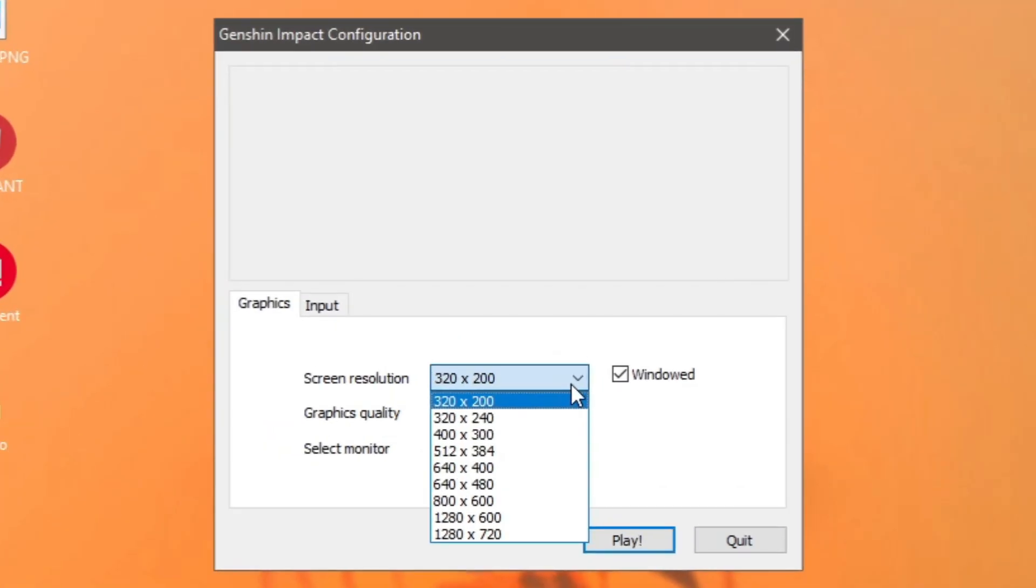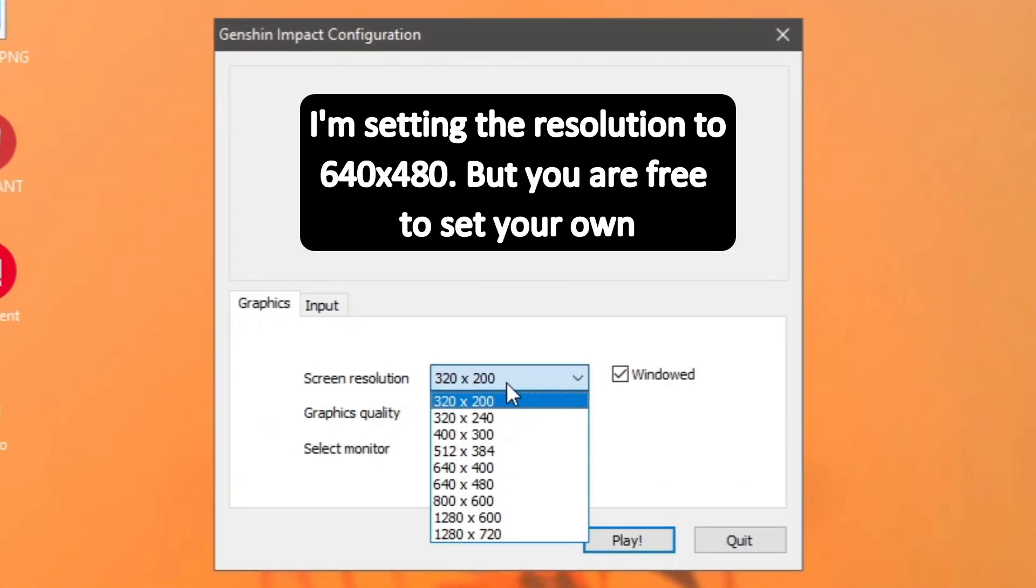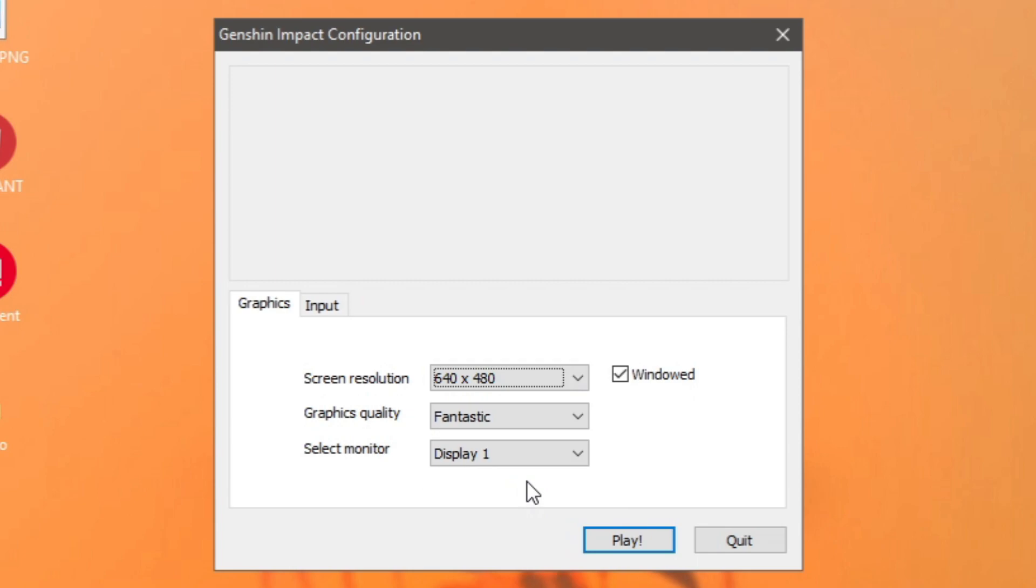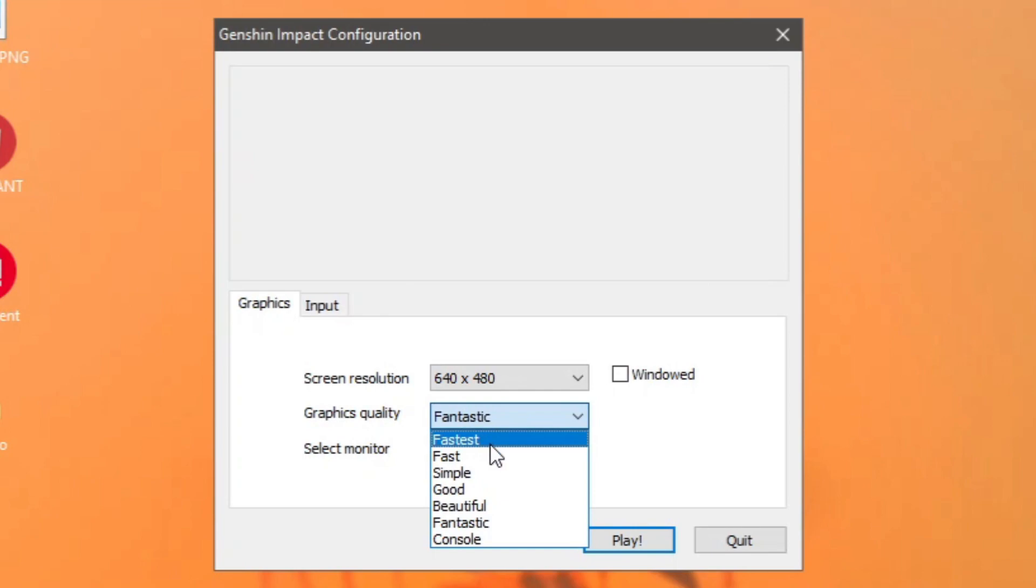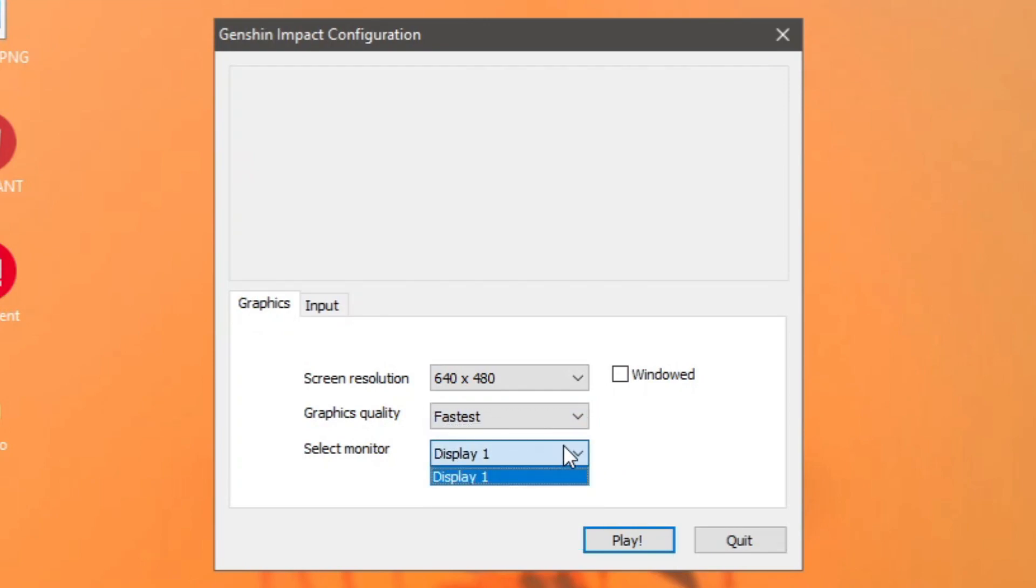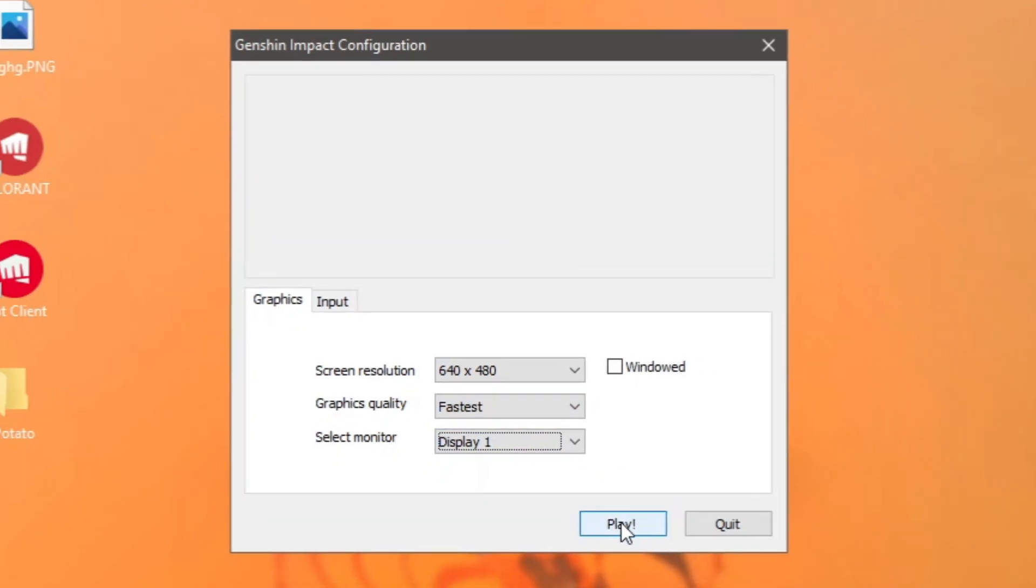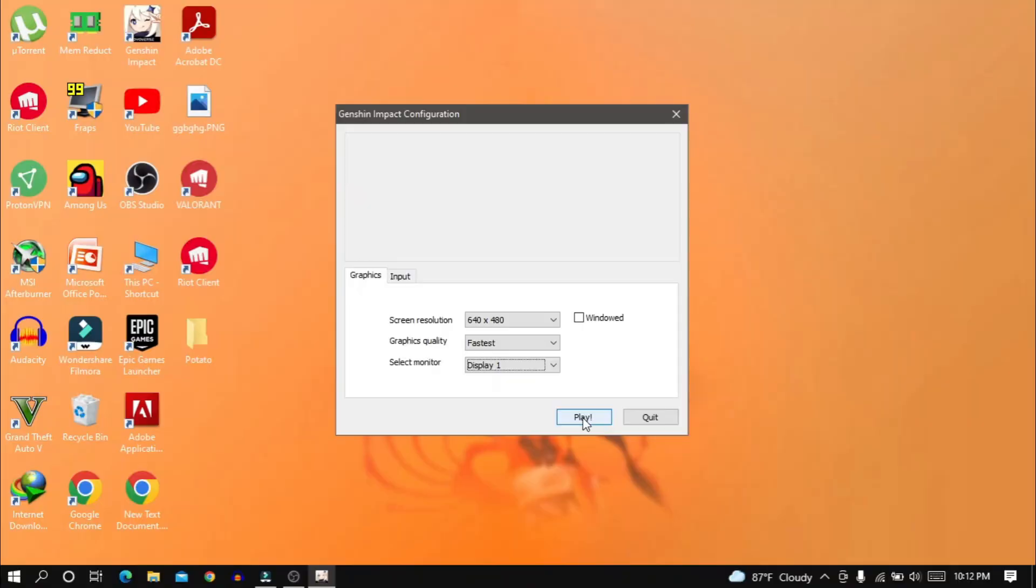Now set your desired resolution. Lower the resolution, higher the FPS. Make sure you untick Windowed because we want the game to run in full screen, and set the graphics quality to fastest. Then click on play and you are good to go.